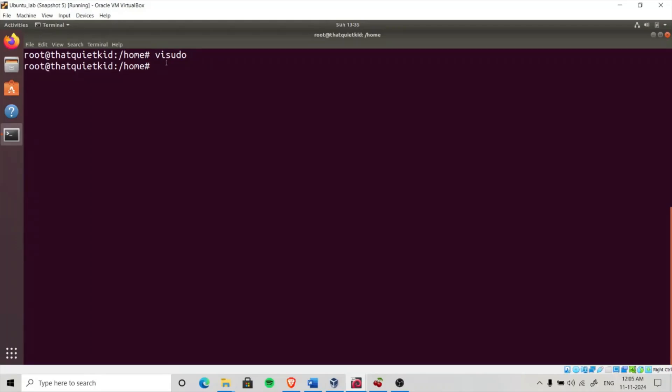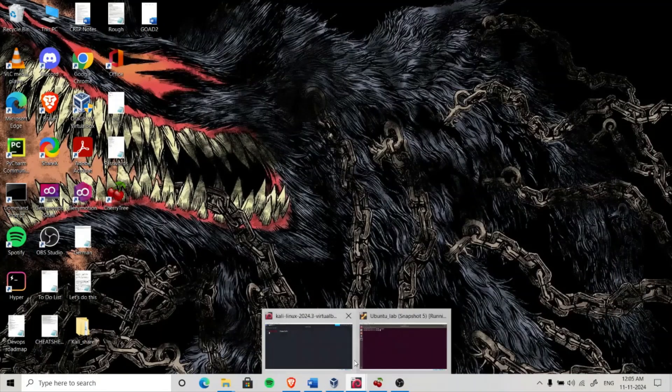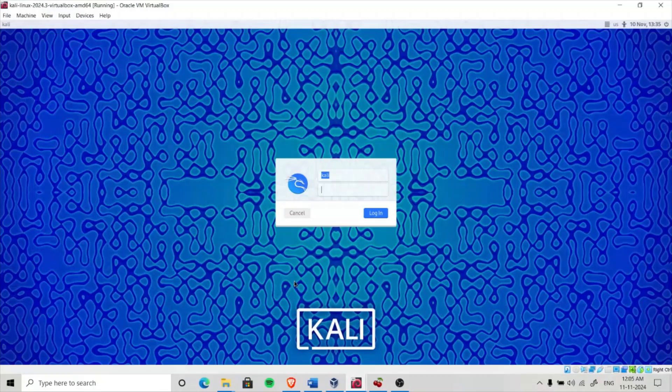This is the part of the exercise that you have to do yourself. This is not part of the exploitation, this is part of the lab building. Just do this and navigate to your attacker machine, that is Kali in my case.